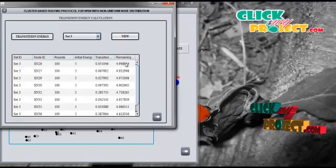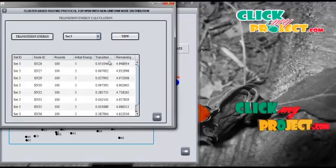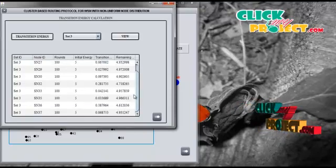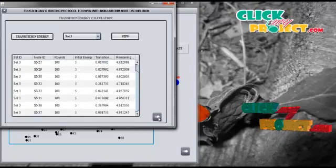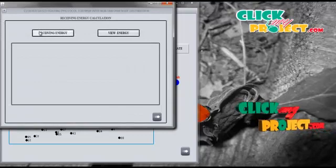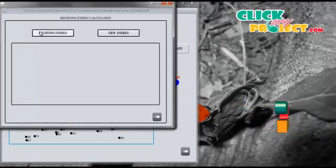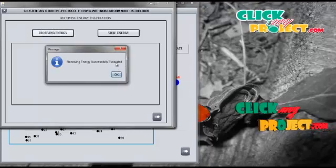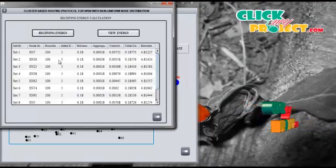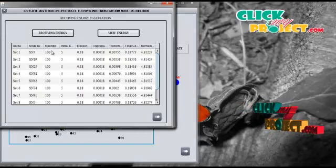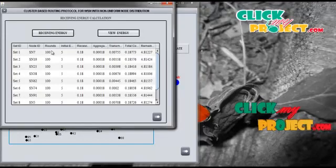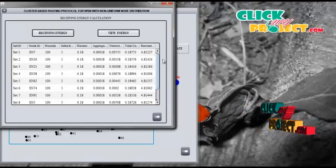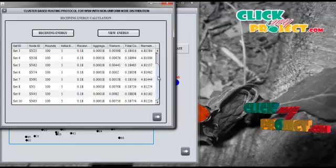The remaining energy is calculated by subtracting the transmission energy from the initial energy for all nodes. Then we calculate the receiving energy of all set heads in the 10 sets and view the receiving energy of all set heads over 100 rounds. The initial energy is set to 5, and the receiving energy of all set heads is 0.18.